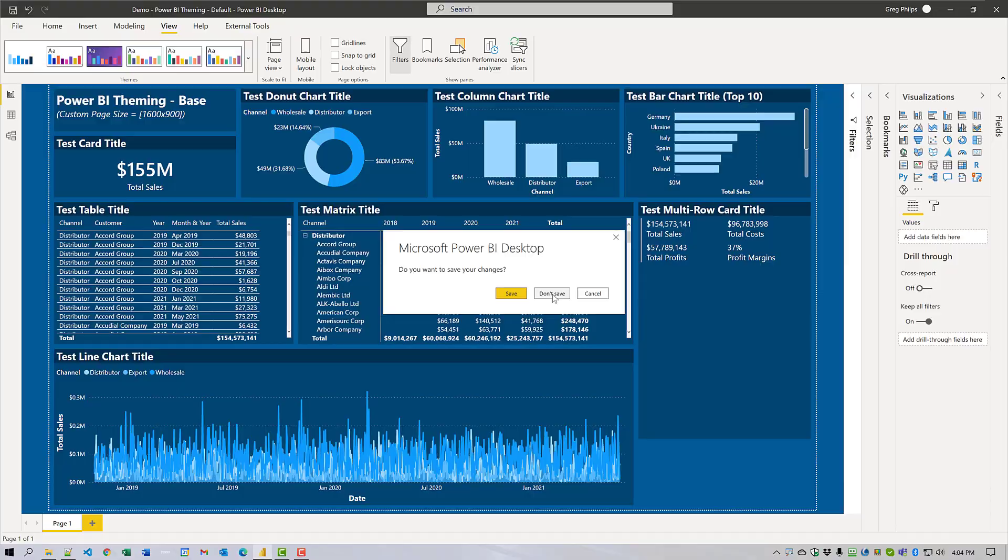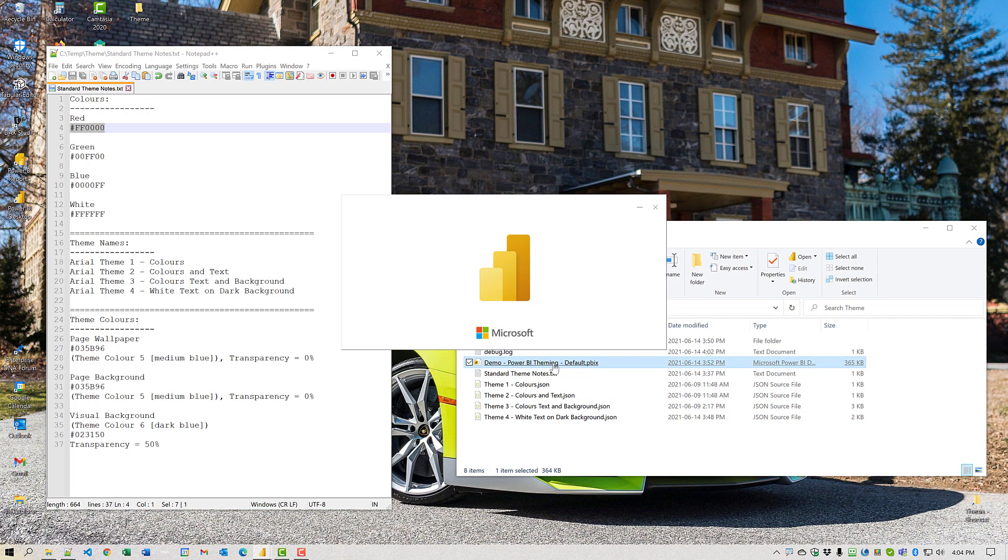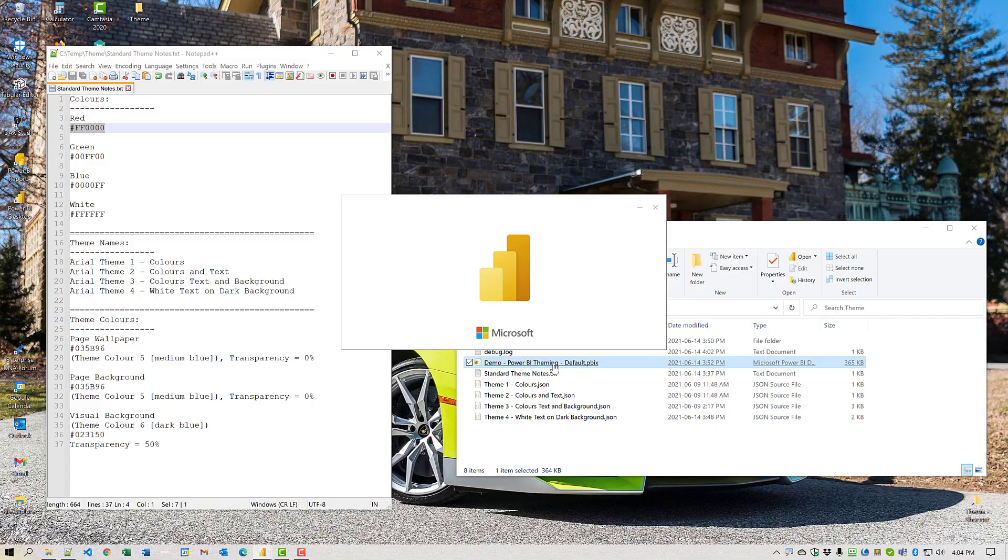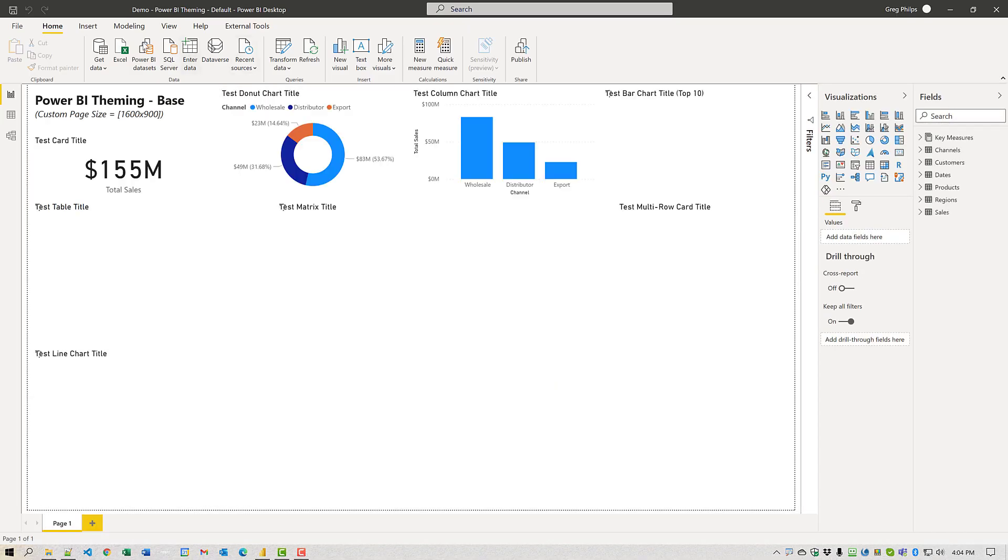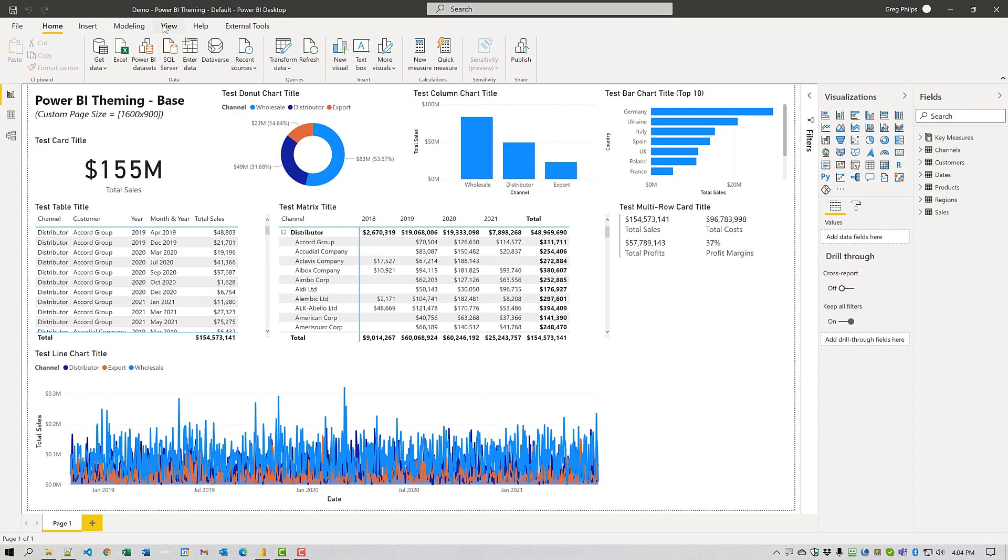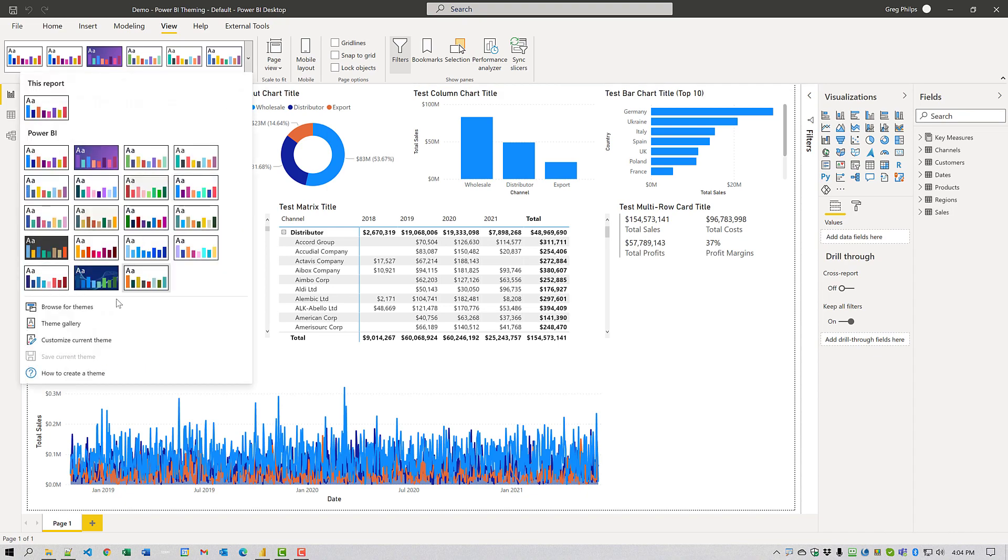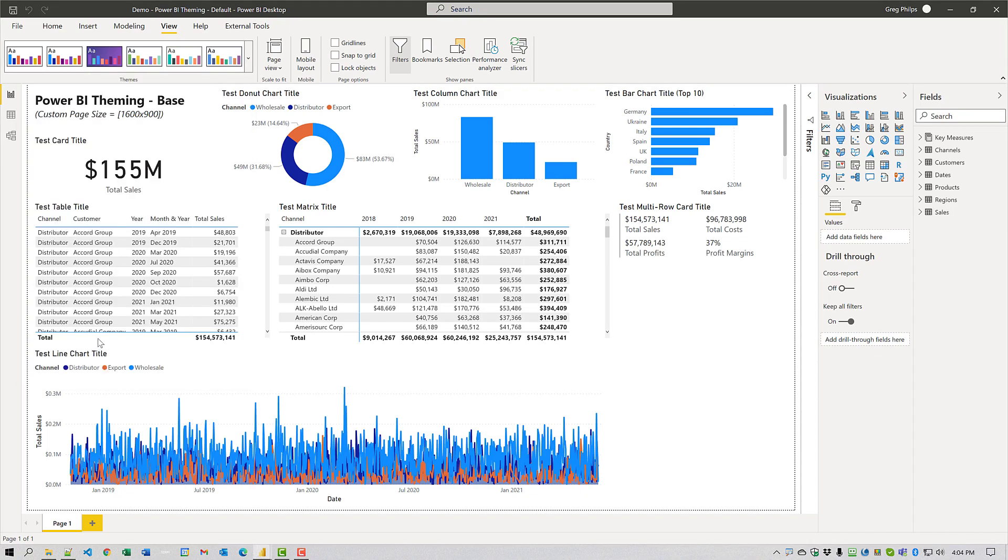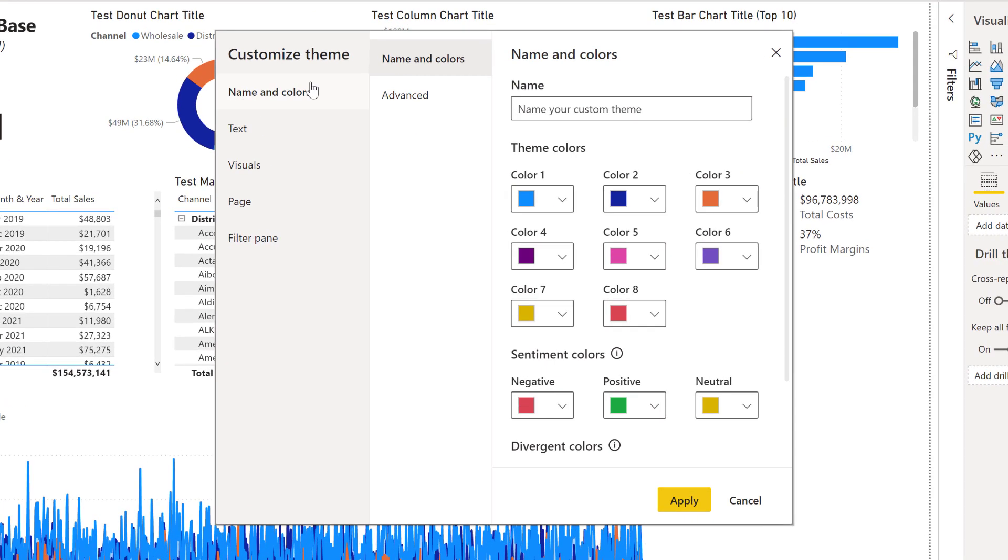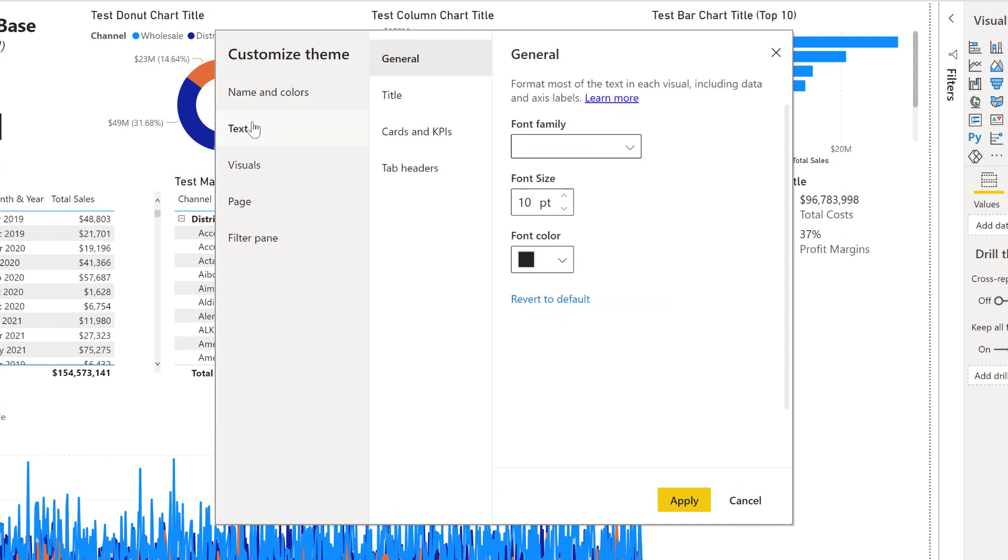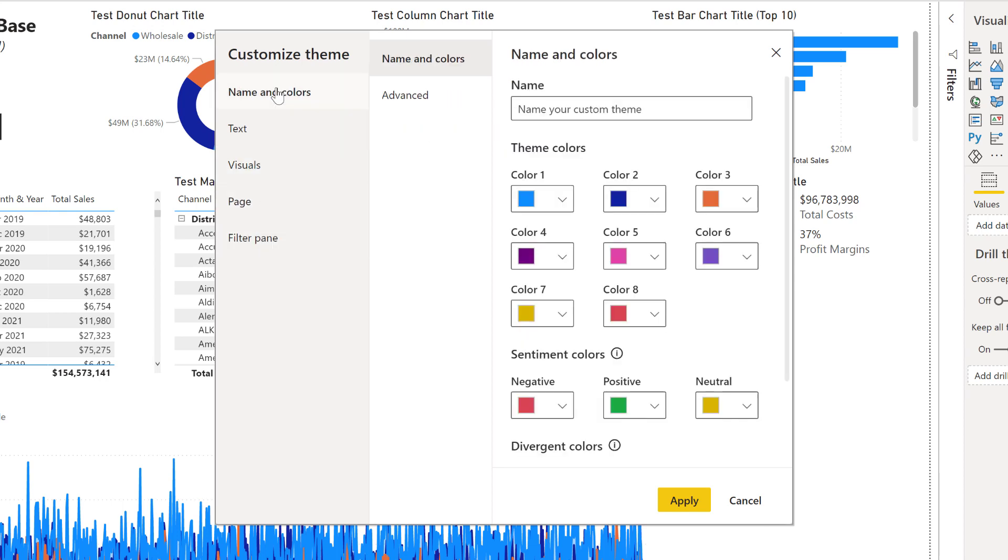Okay, I will save this and we'll open the demo PBIX file once again. Just wait for a second. And here we can see if we go into the view menu, come down to customize current theme and we have a number of different sections available to us to make changes. Name and colors, text, visuals, page and filter pane. You're probably familiar with the name and colors.